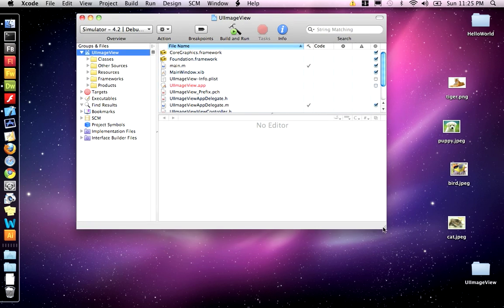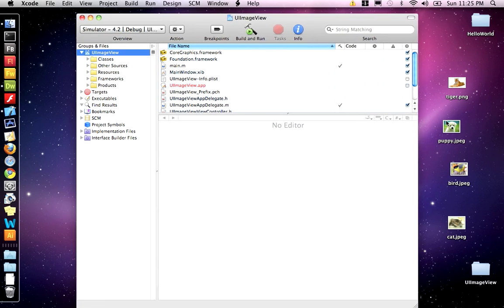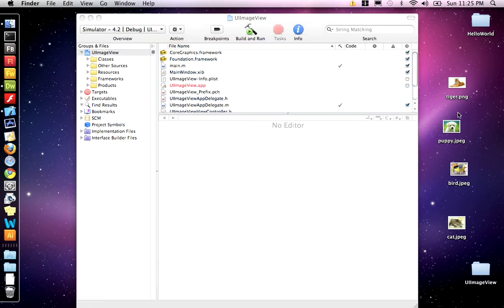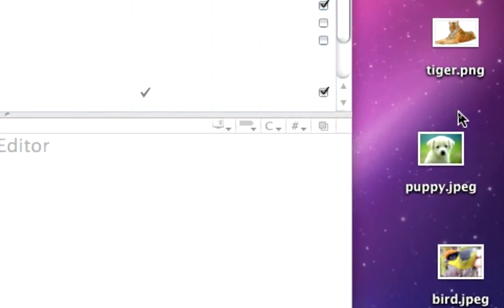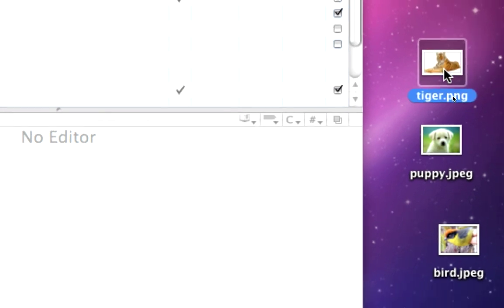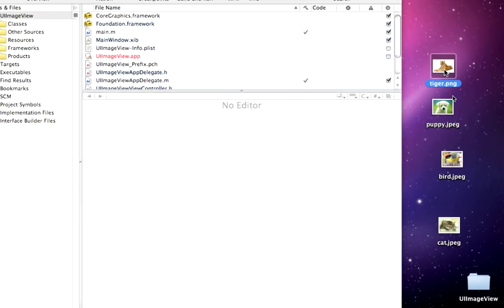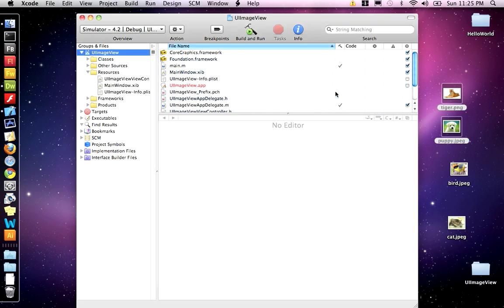Now, before we start coding, we want to drag some images in here. I have two images: one is a puppy JPEG, the other is a tiger PNG. The picture of the tiger has an alpha channel, which the background is cut out. So grab both of those images and place them in your resource folder.